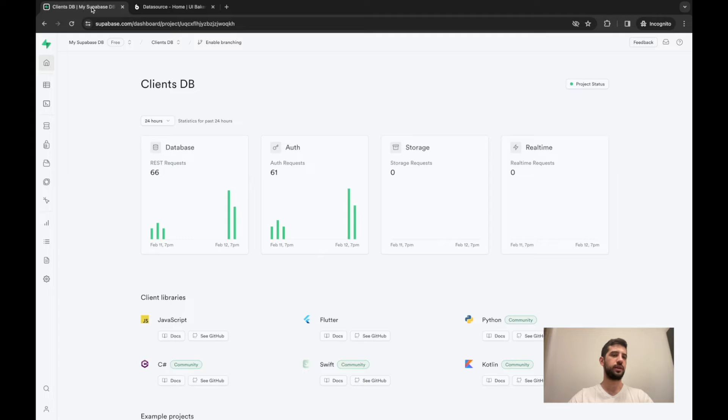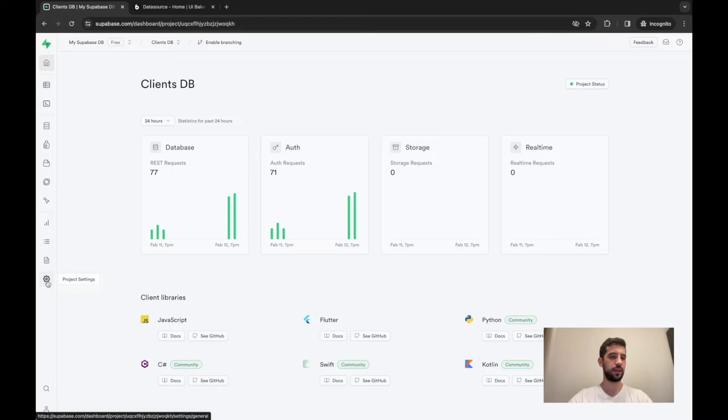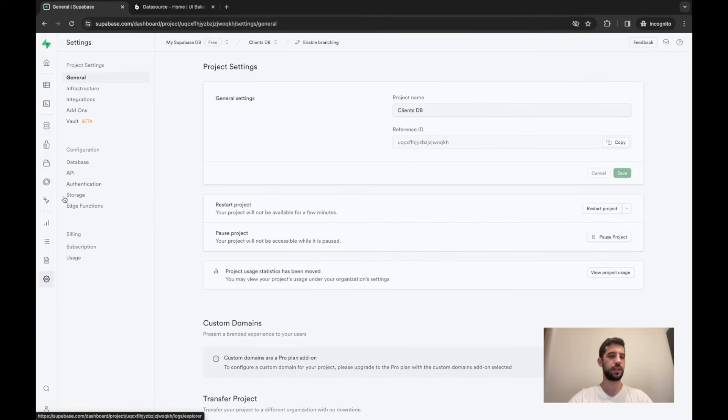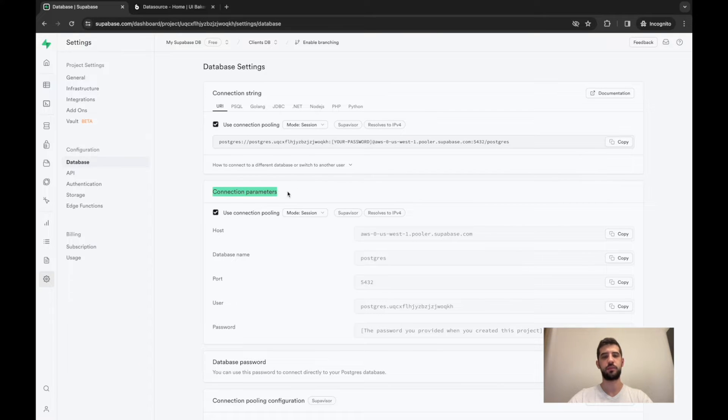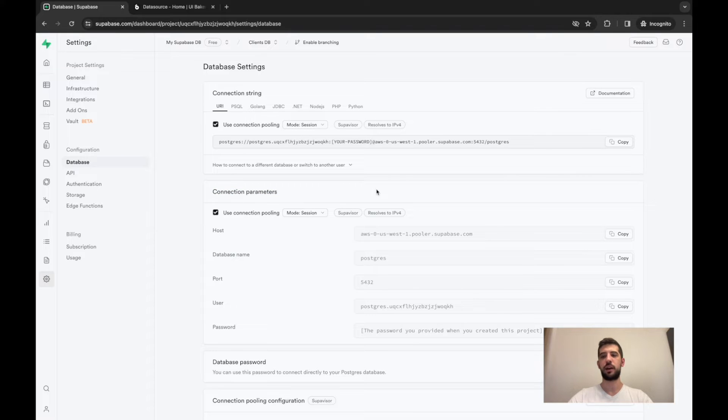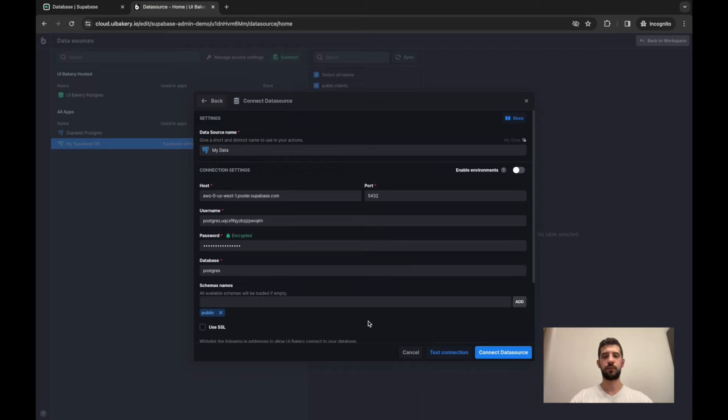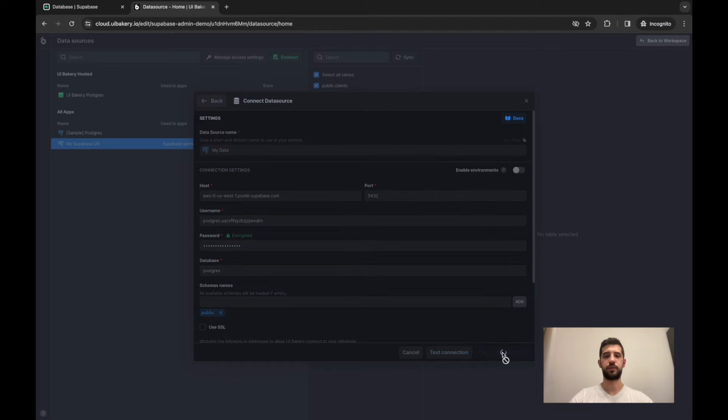Let's get back to Superbase here, then navigate to the project settings, database and find your connection parameters. Now we have to copy them to the UIBakery connection settings form. When you're done, just click on connect data source.